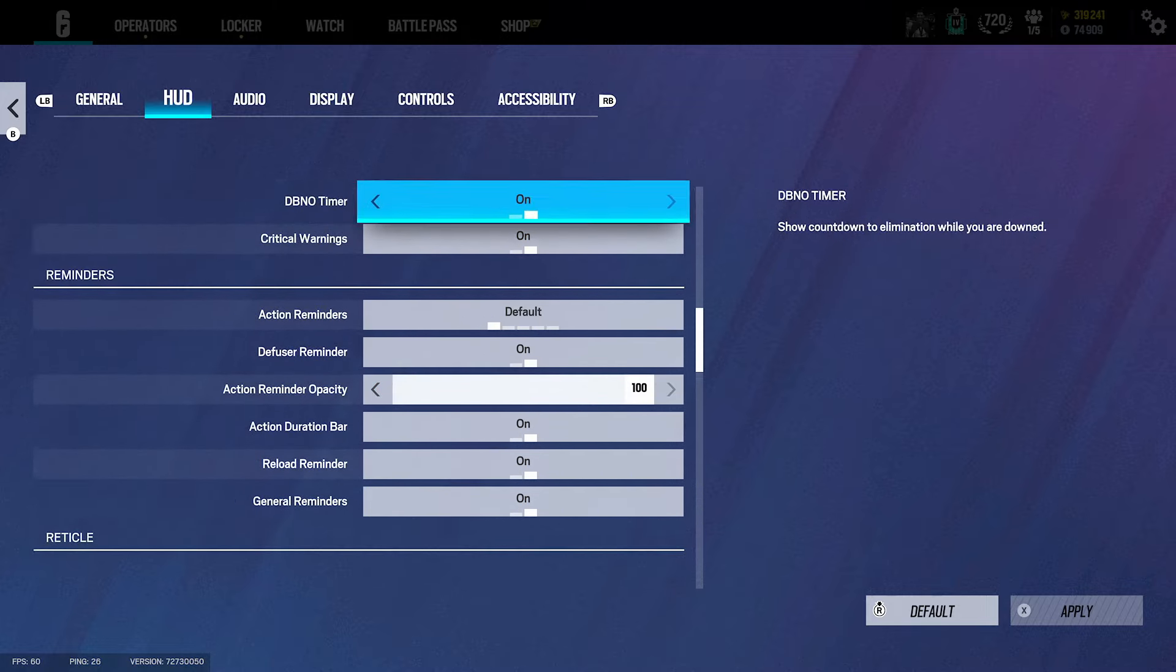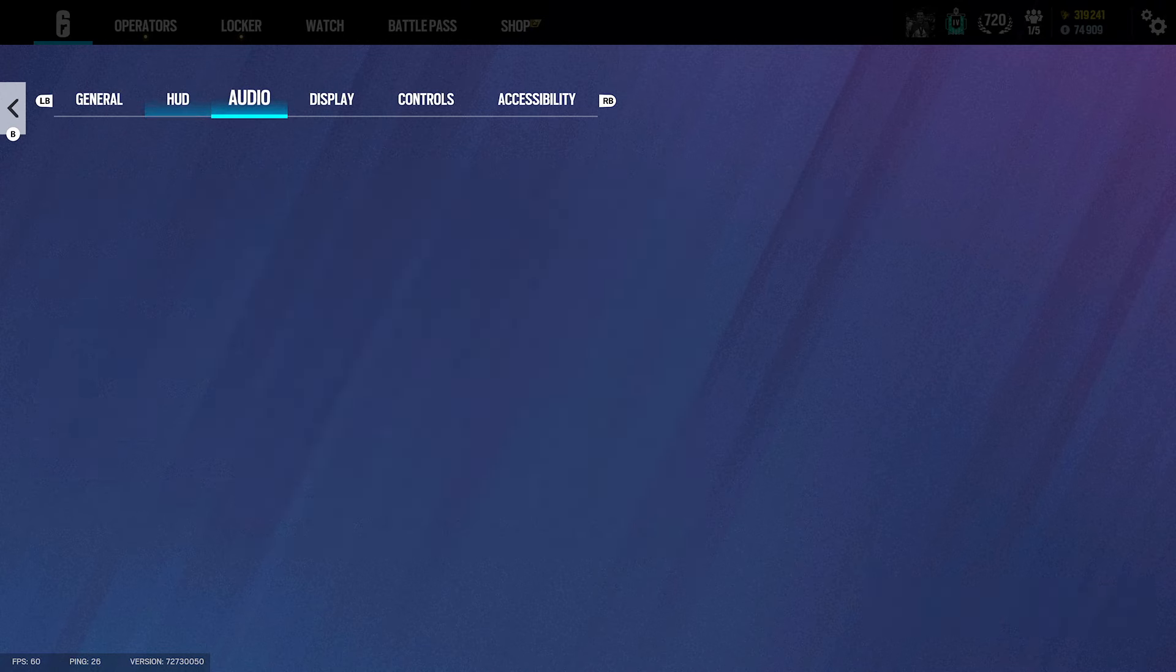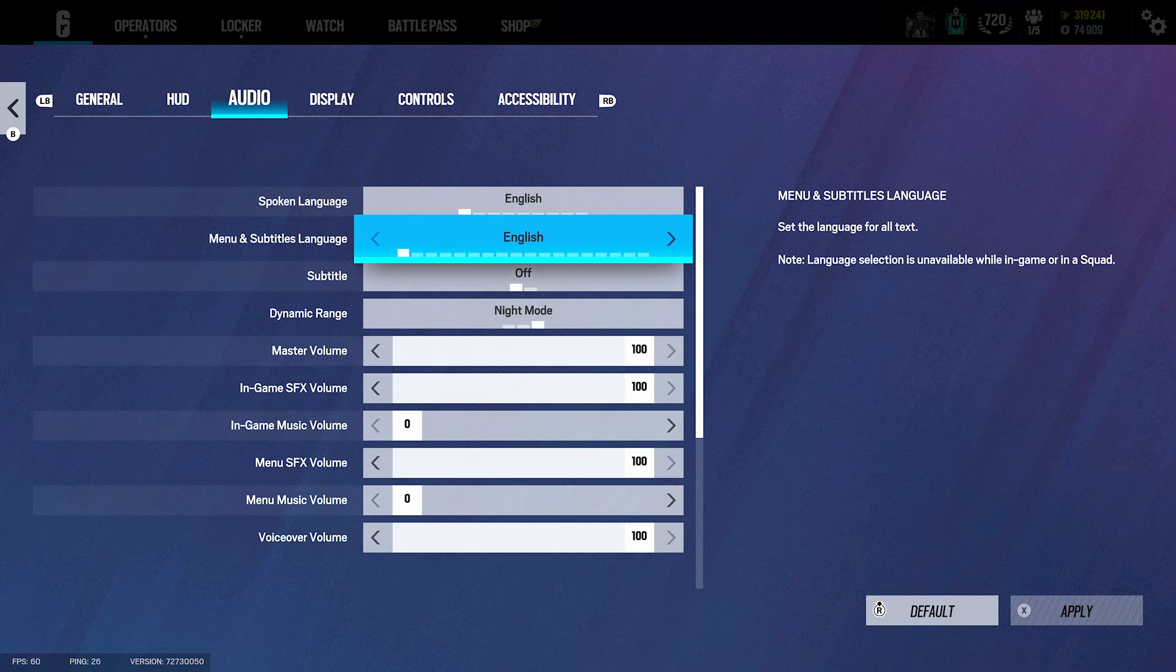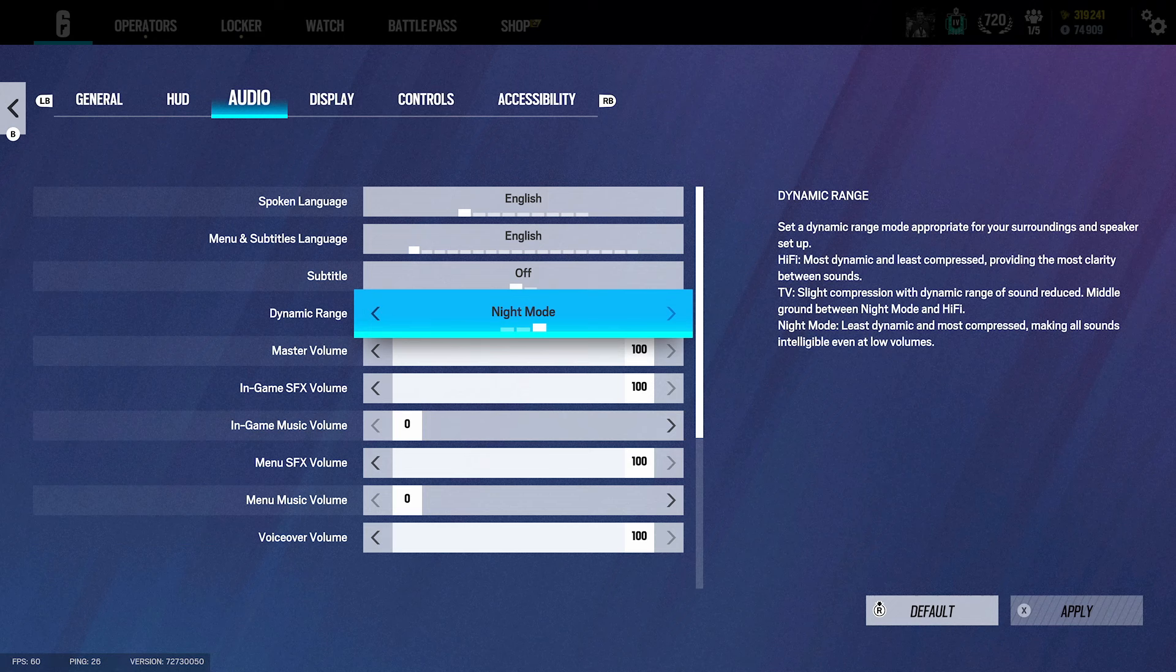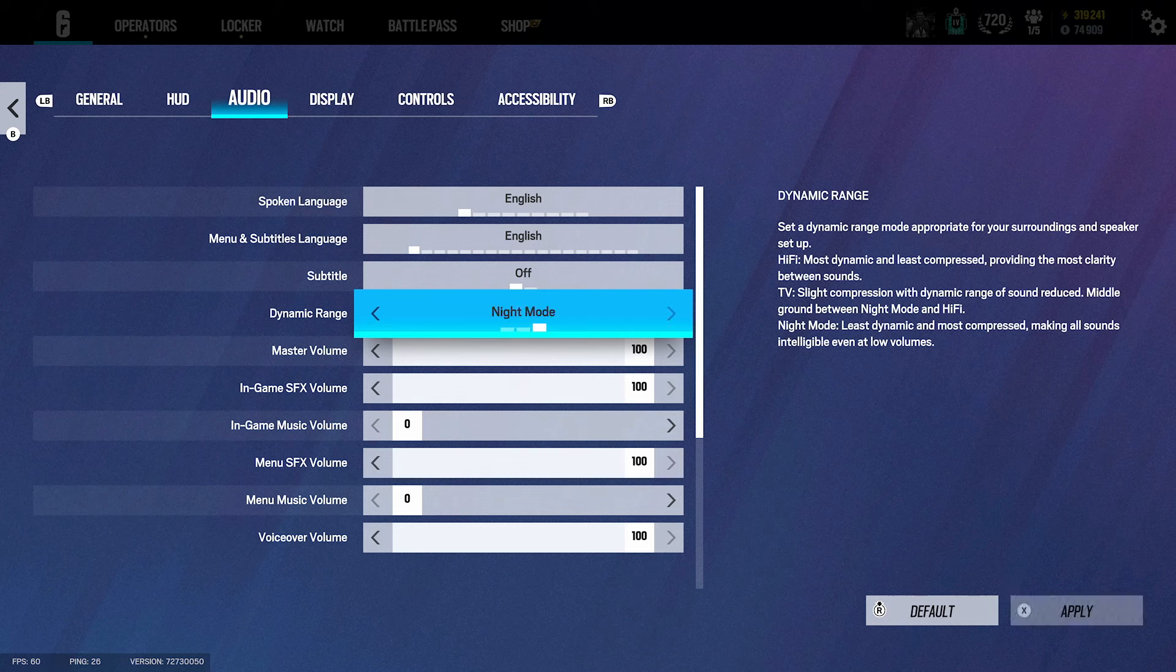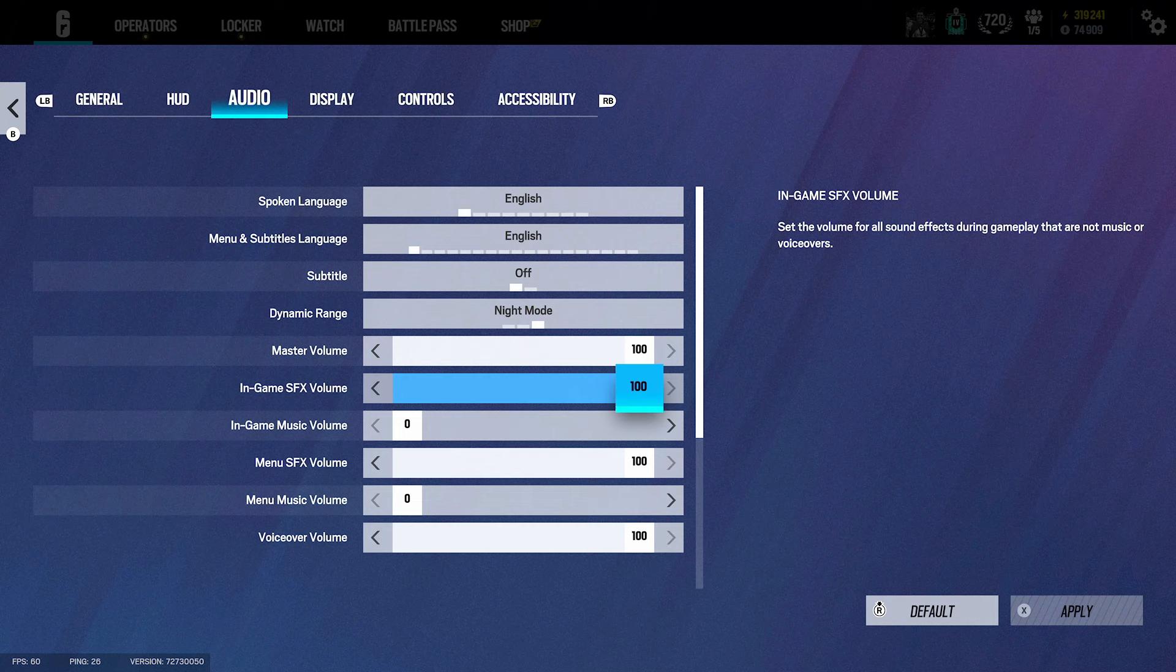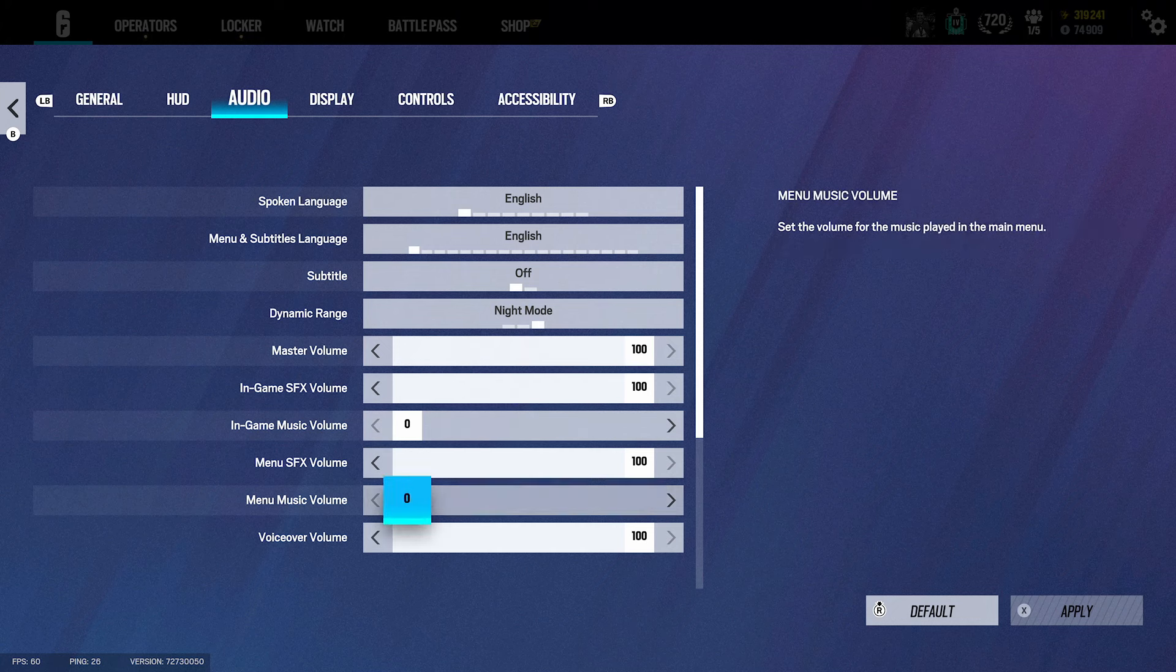For the audio settings, they did change them this season. But night mode is 100% the best by a mile - you just gotta have night mode. People do like hi-fi but I think the gun sounds way too loud. Night mode master volume 100, in-game SFX volume I have that on 100, music off, menu 100.